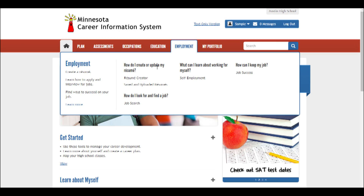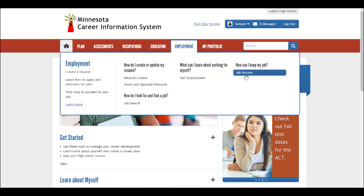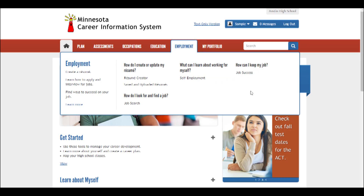Wow, that's great. Under the Employment tab, there's so much to help you — from job applications to interview techniques and more.